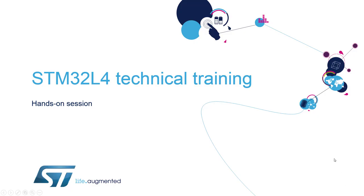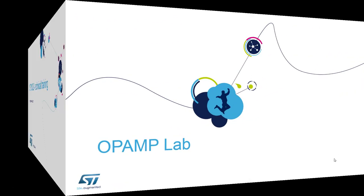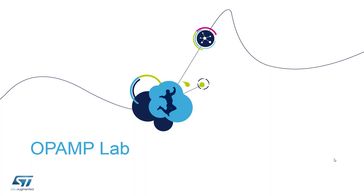Hello and welcome to the STM32L4 MOOC online training. My name is André Parata and this is the dedicated session for the operational amplifier. In this session we will test the embedded operational amplifier on our L4 Discovery Board.